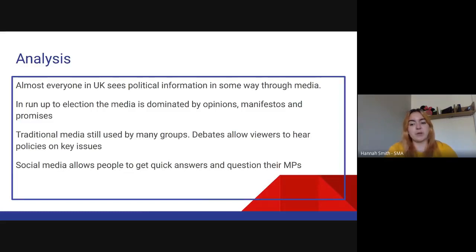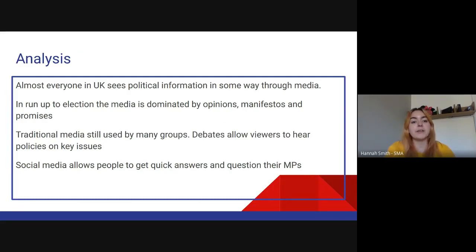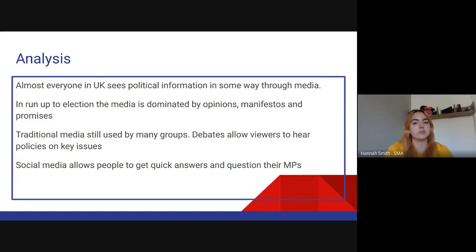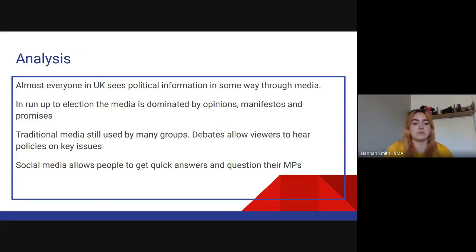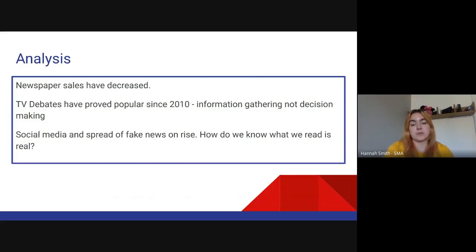When we're analysing this: almost everyone in the UK sees political information in one way or another, whether you want to or not. You open your phone and there's an advert; you go in the street and there's a billboard or poster; it's on the news. In the run up to an election, media has dominated and you cannot escape it. Traditional media is still used by many — still about 10 million people reading newspapers regularly — but that number has dropped. Social media is also helping to provide political information.